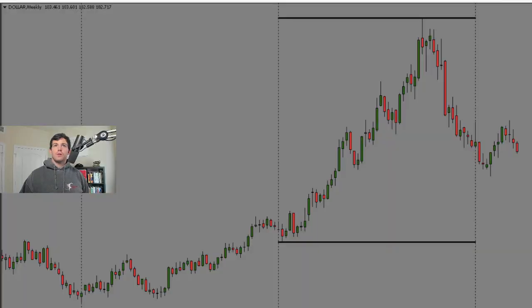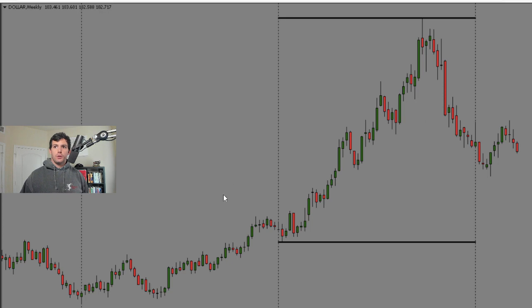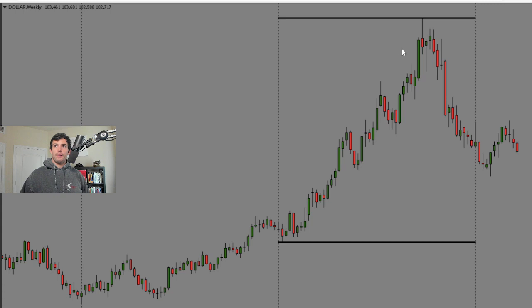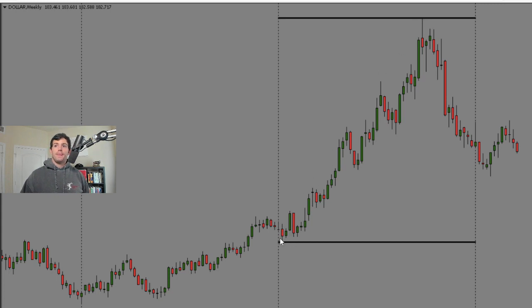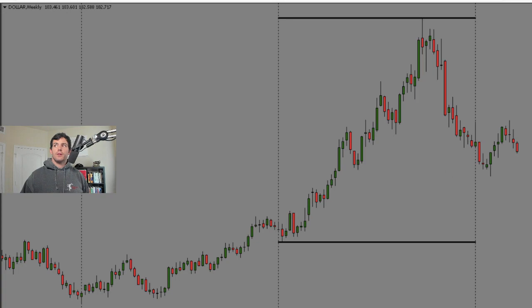So if we're on MetaTrader, here on a weekly chart, these divided lines will show us the total range of the year. We know that range right there between that high and low is going to be heavily saturated with liquidity. There's going to be a lot of buy stops above that high, a lot of sell stops below that low.